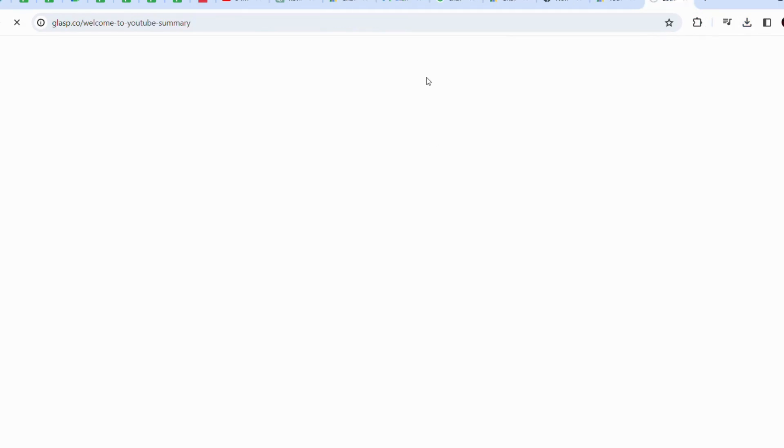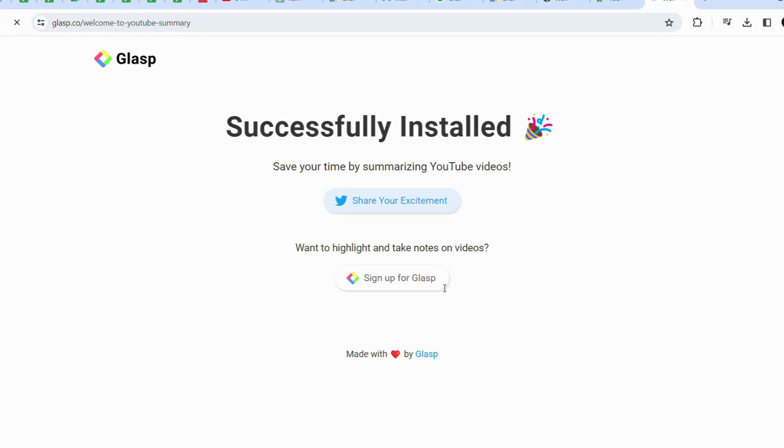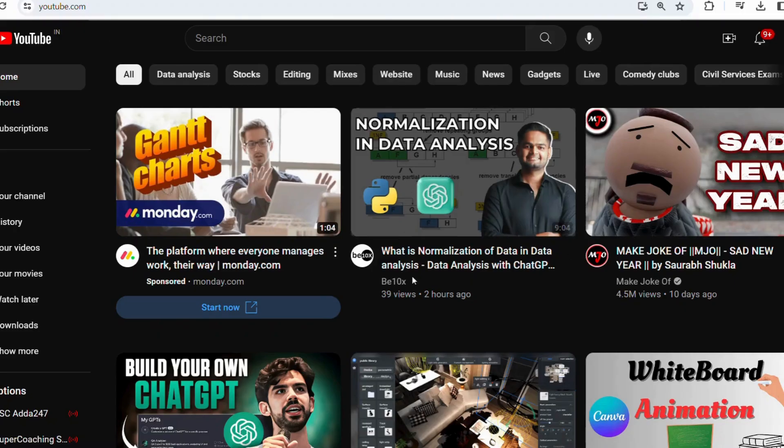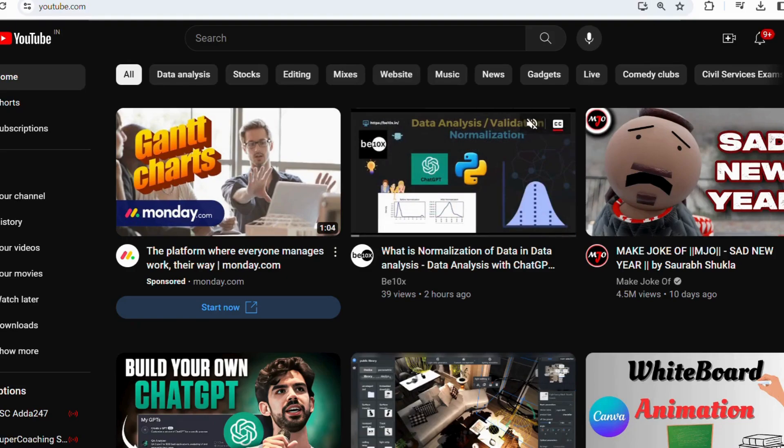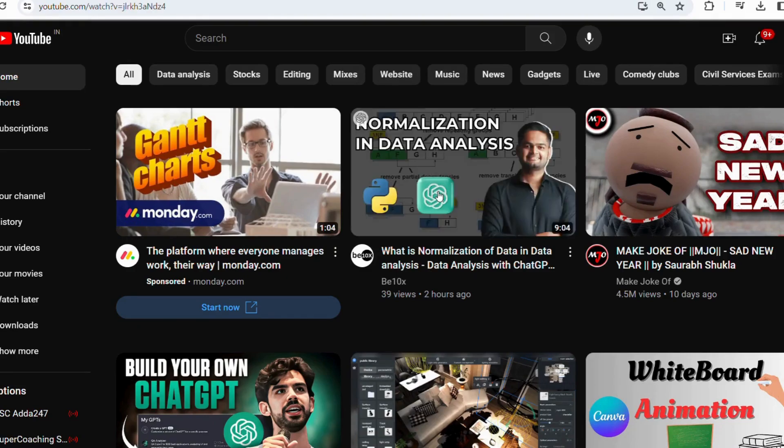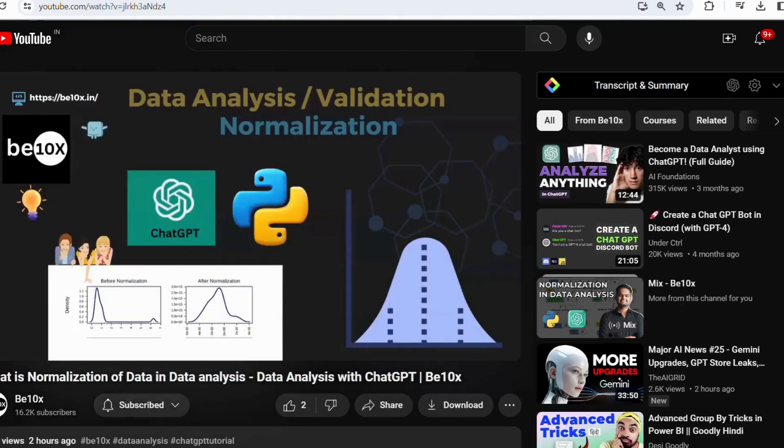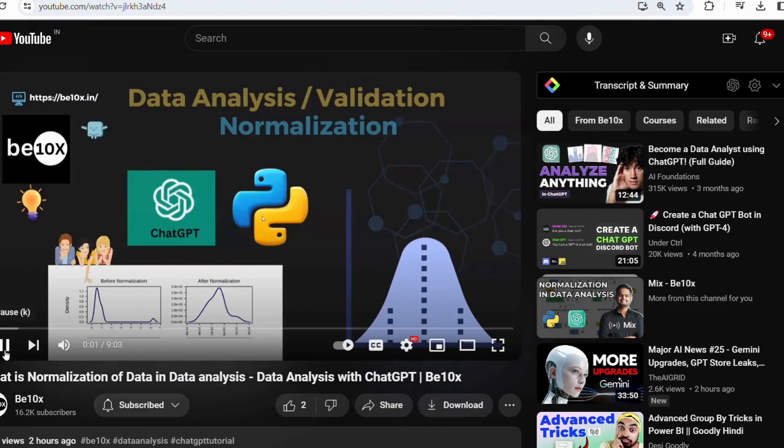Wait a few seconds for the extension to download and install. Once installation is completed, you will see a new icon for your YouTube Summary on the right-hand side of your window browser. Now that you have installed the extension, here is an example of how to use it.